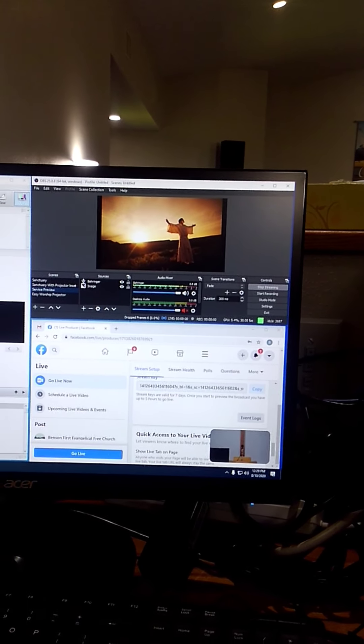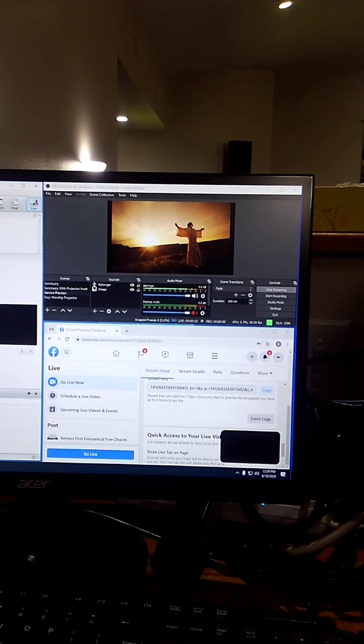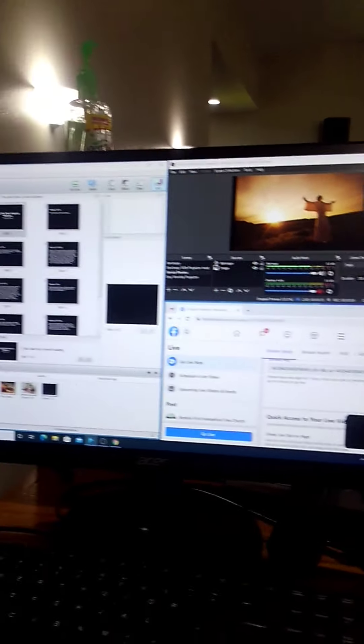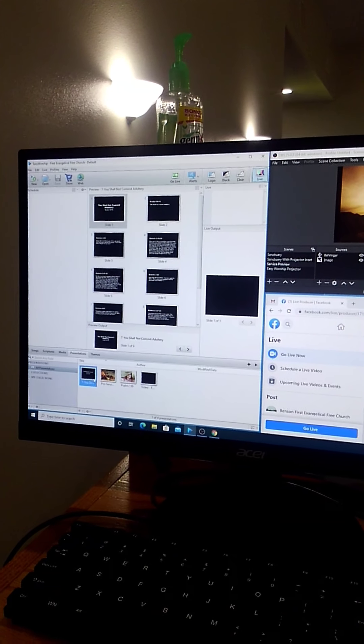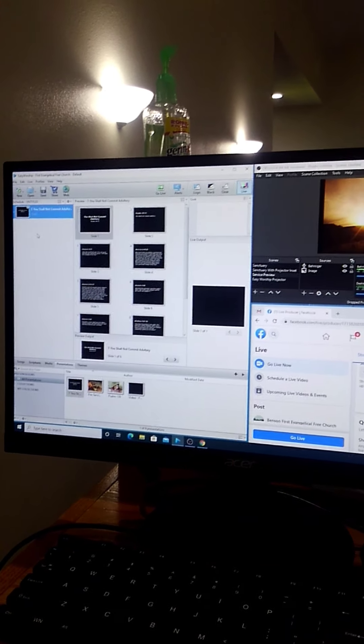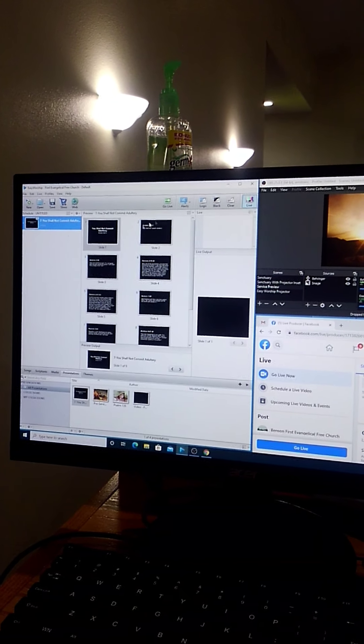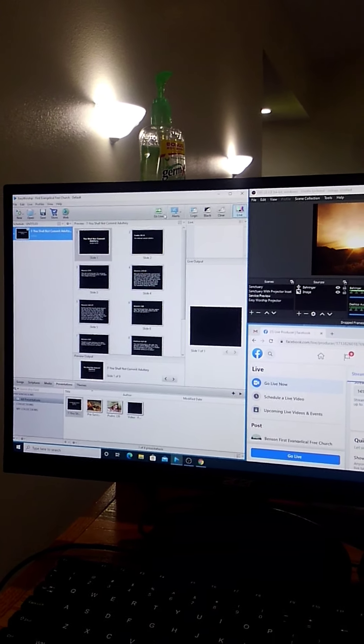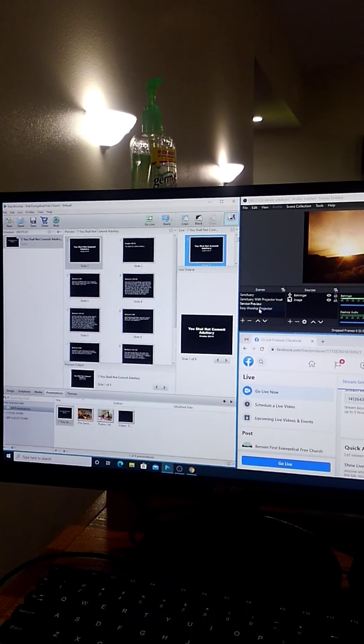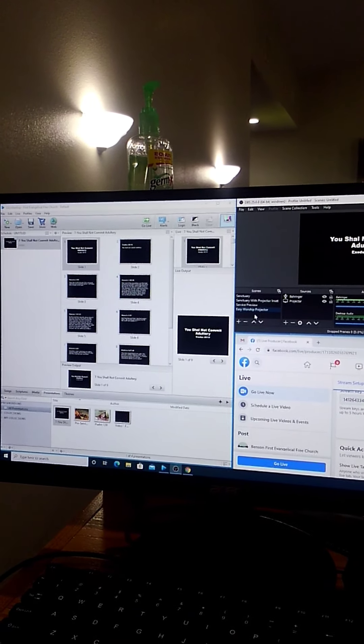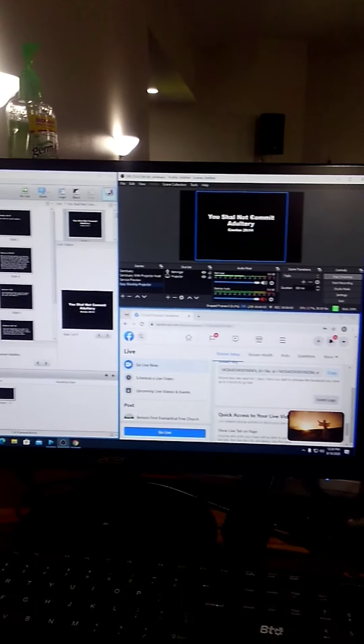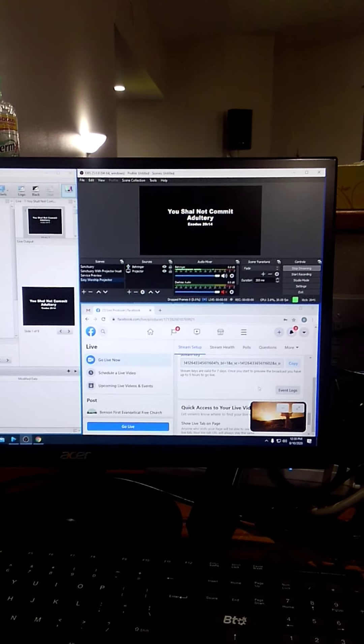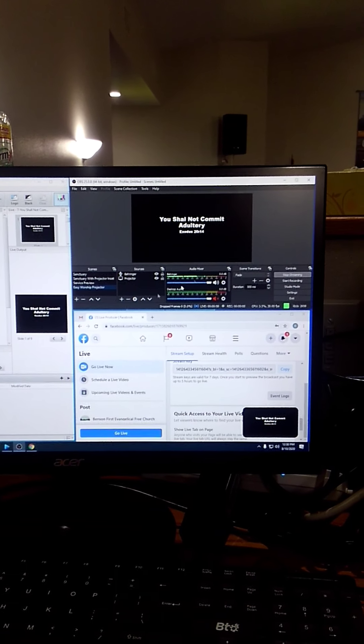For EasyWorship, all you need to do is just like EasyWorship just works just like it used to. Pull in and we're going to use a PowerPoint presentation. Click go live. If you click EasyWorship projector, the whole screen will be what you're sending out to Facebook, will be what you have on EasyWorship.